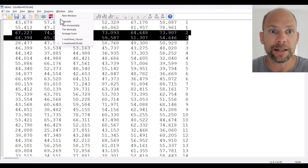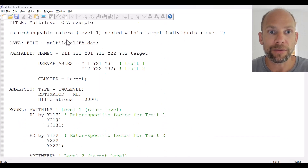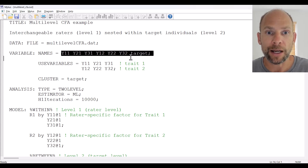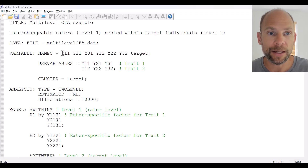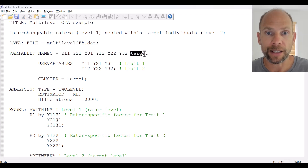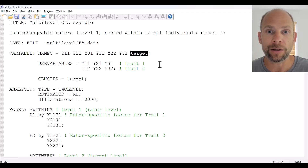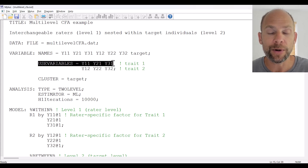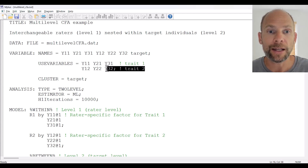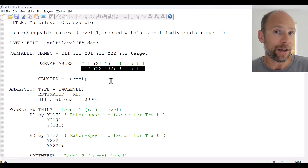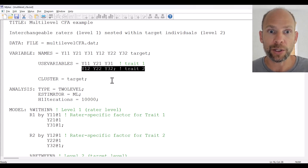Now let's go back to our syntax and look at how the multi-level CFA is specified. You can see that we have our USEVARIABLES and the names of our variables listed here. We have the six variables referring to the different factors, and then we have the cluster variable labeled as 'target' — you could also call it 'id', 'cluster', or whatever you like. From the NAMES list we select our USEVARIABLES, where the first three are for trait one and the last three are for trait two.